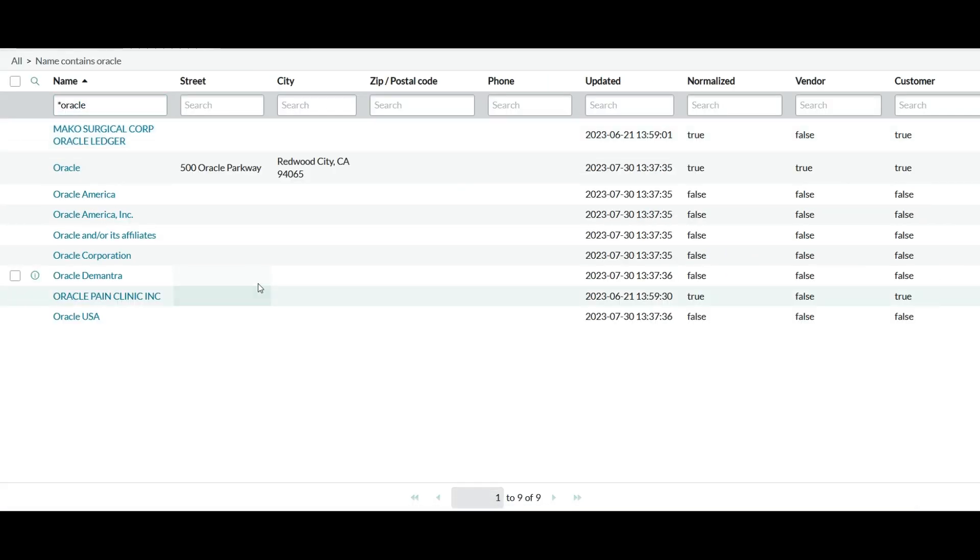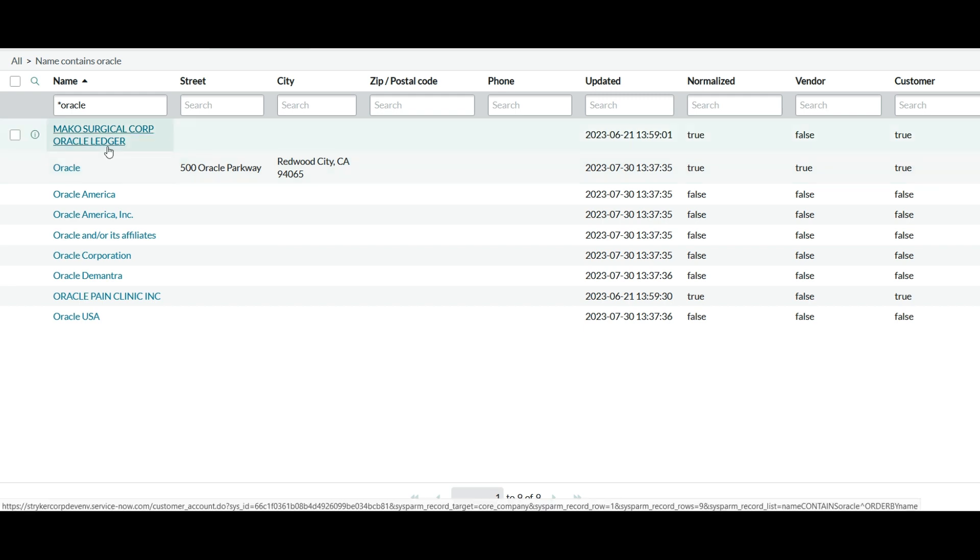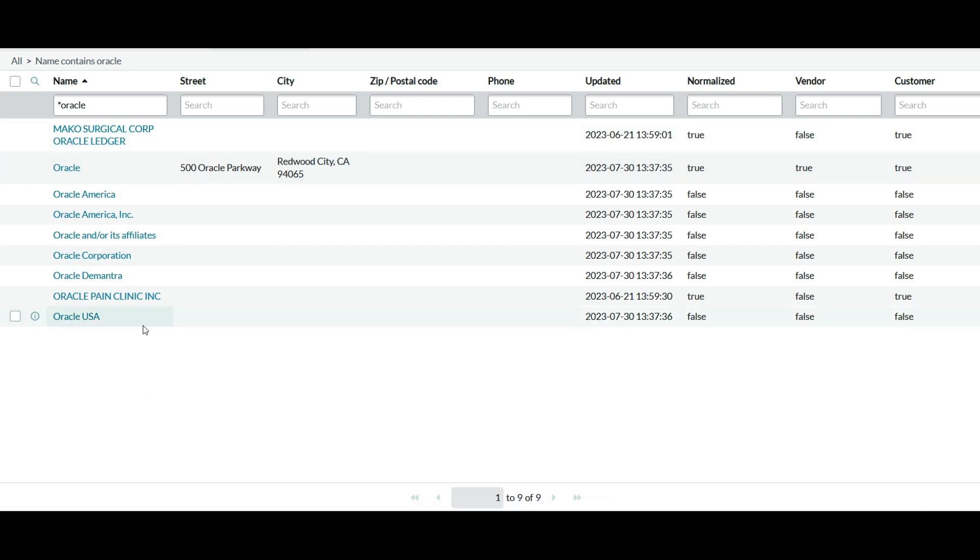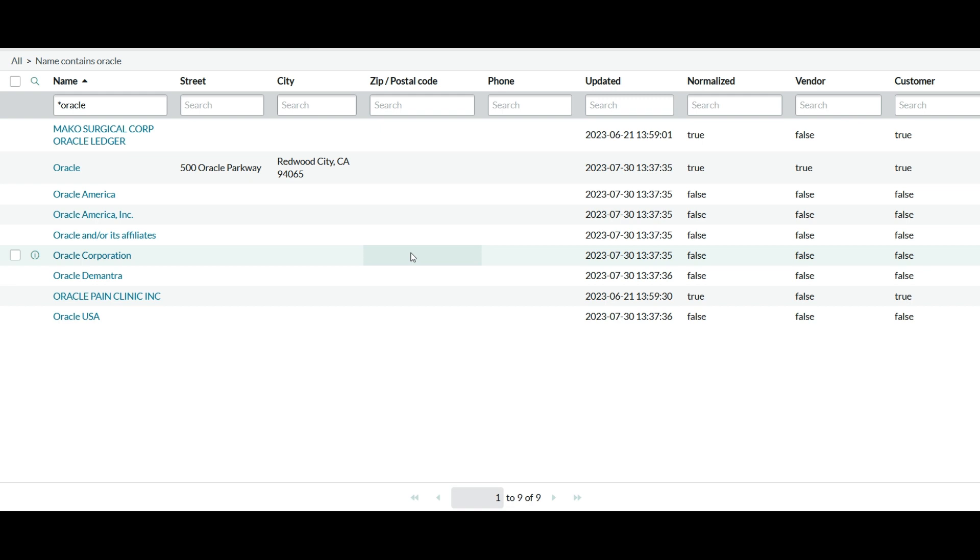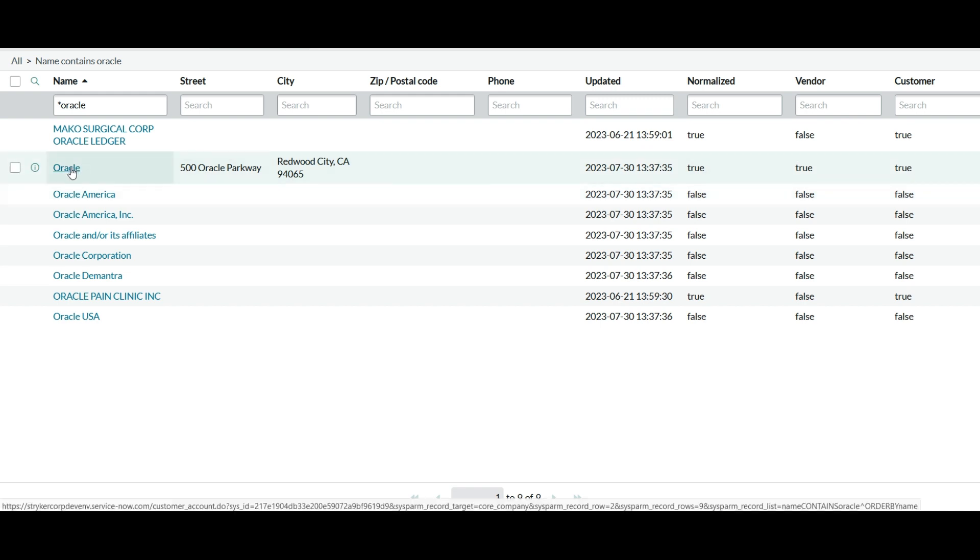So you can see there are so many names. Like total nine different values are present which contains Oracle in the name field. But if you see over here not everything is normalized. So this one is normalized when it comes to Oracle. Let's open this one.